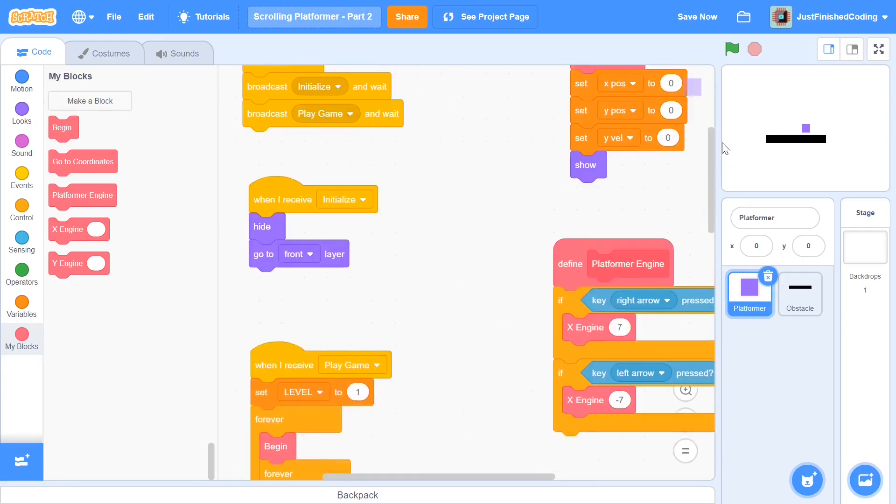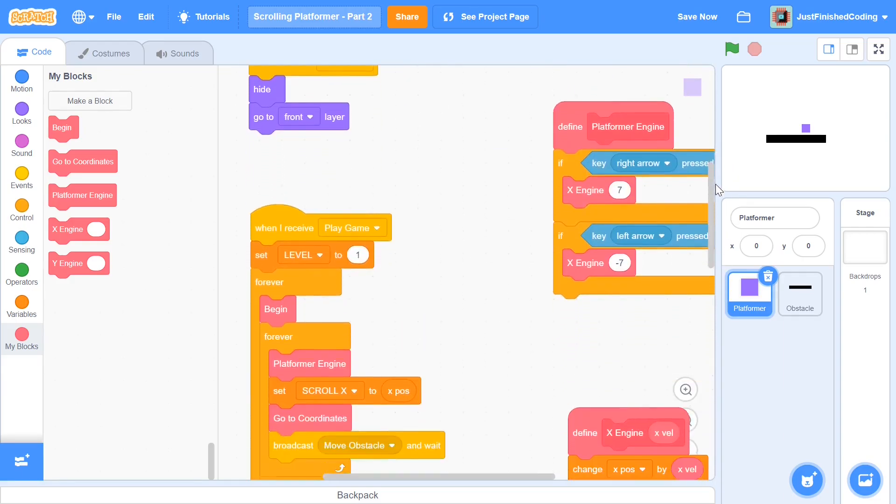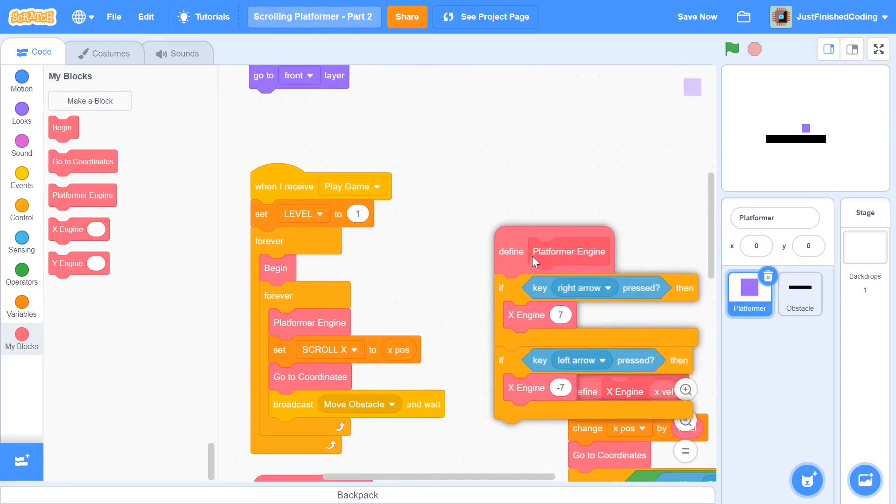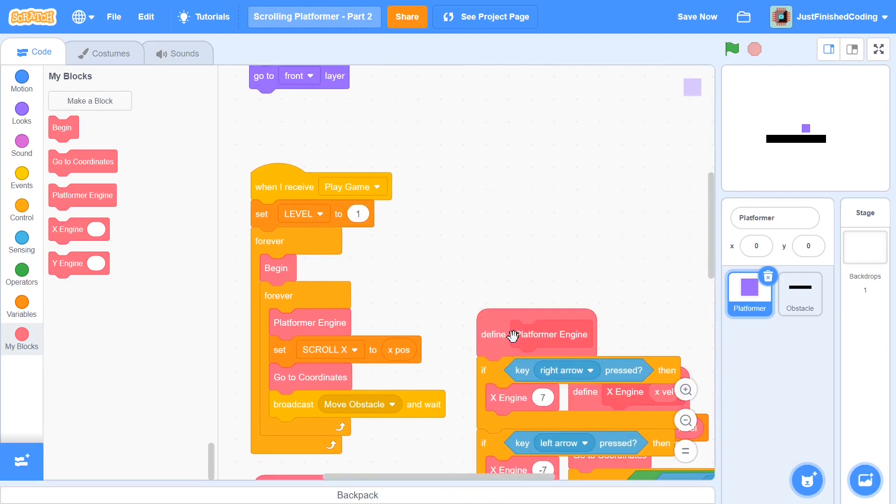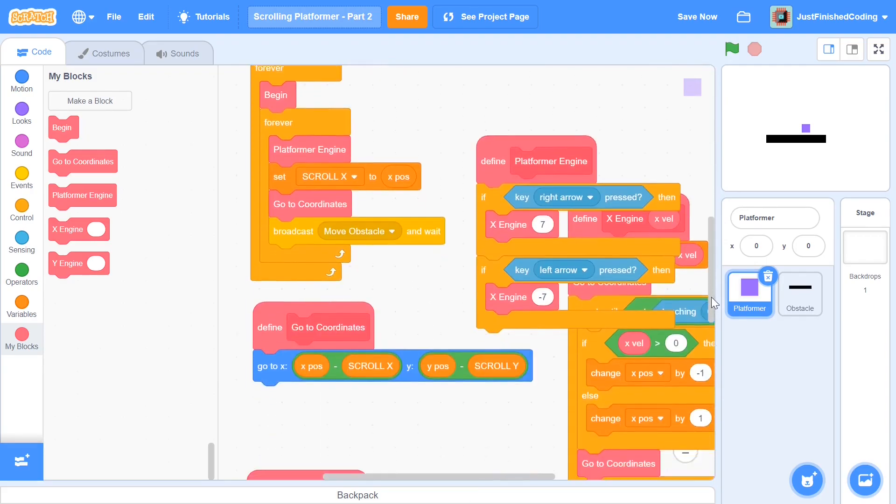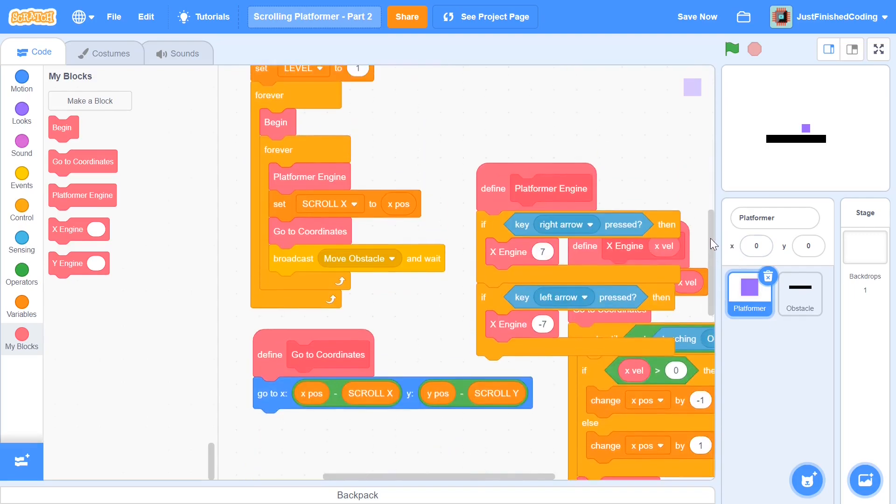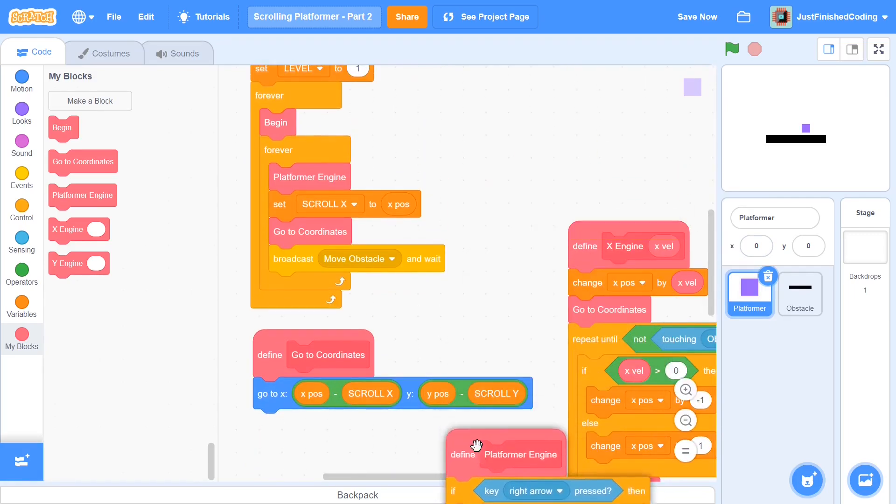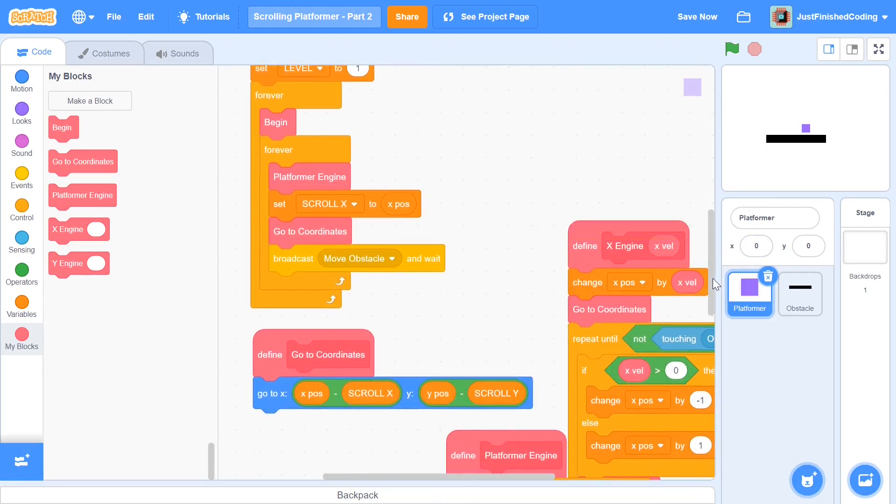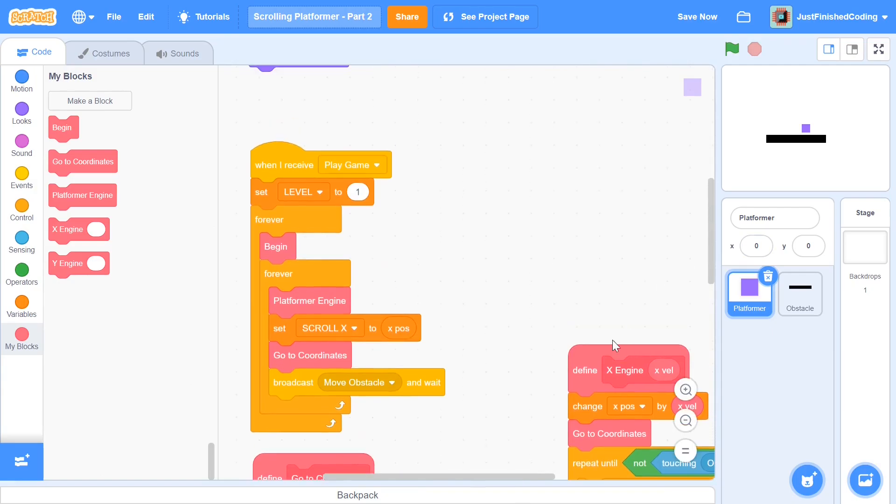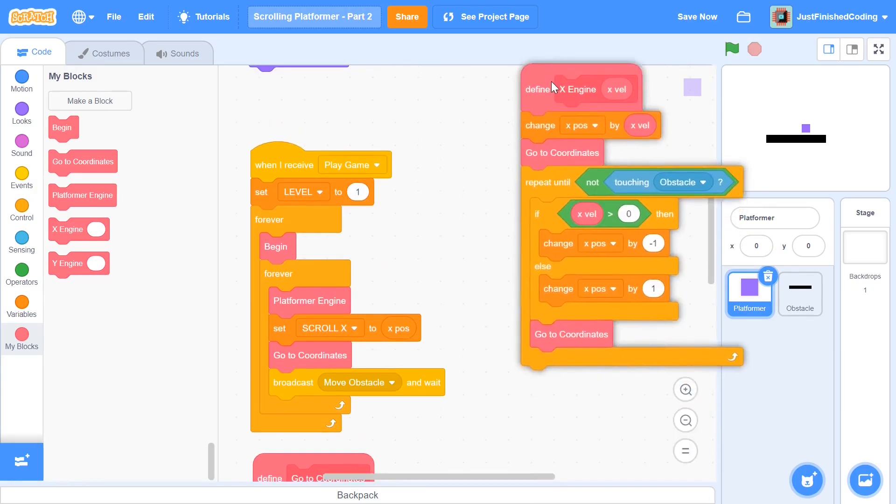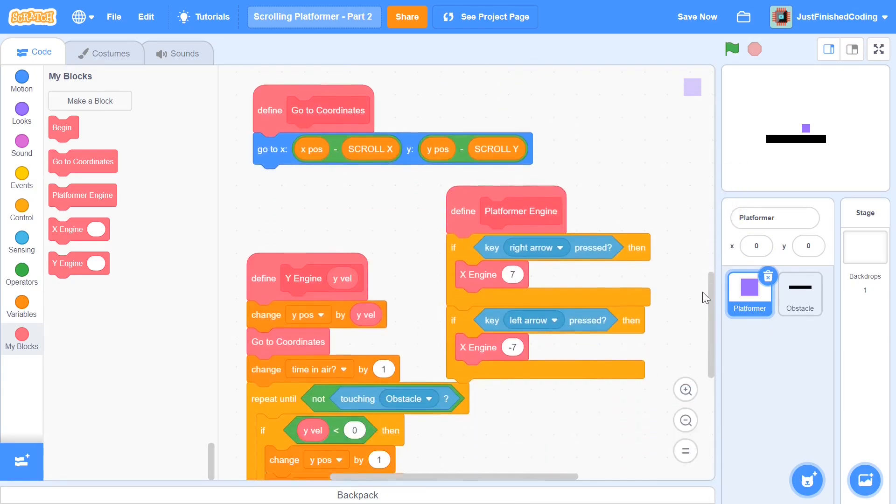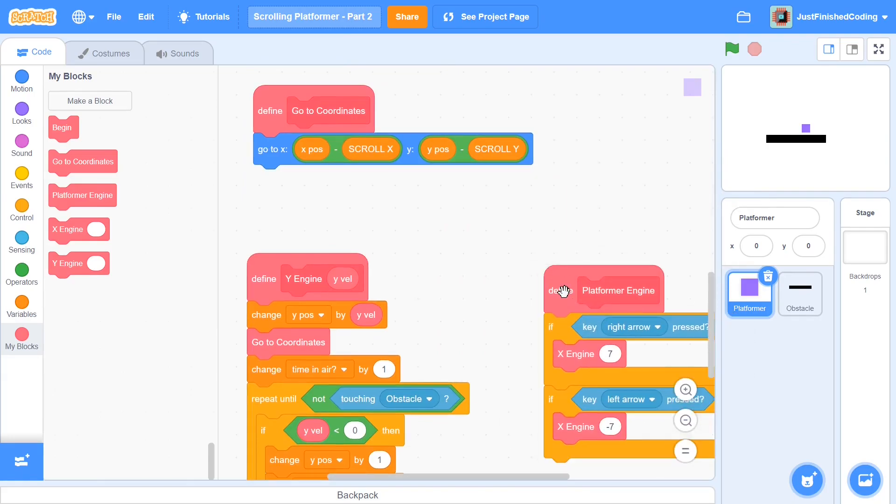So now you can scroll up to wherever your platformer engine was. And this is going to be some pretty long code. So I'm going to drag the platformer engine down where we have some more space to work with. And now we can get into working with the Y jumping stuff. So I'm just going to scroll this up. And perfect. There we go. Now I think we have way more space and let's go.